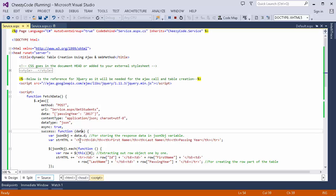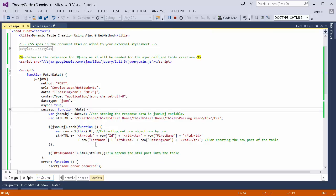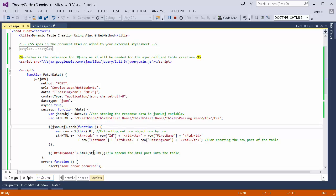In the success callback, I am creating an HTML string to build my table. In this section I have created the header row with th elements inside the row. Below that there is a loop iterating over the JSON object received from the web service. One by one I'm collecting each row, extracting data like ID, first name, and last name that my web method has sent, and on that basis creating rows for the table. When the whole string is generated, I append it into my dynamic table element on the page.